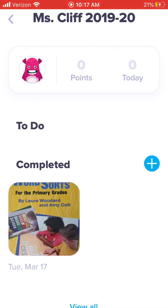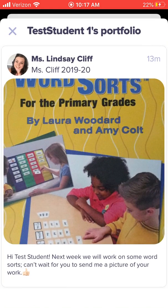So what you'll see is everything that I have posted to their portfolio so far this year. Here's an example of something I may have posted.